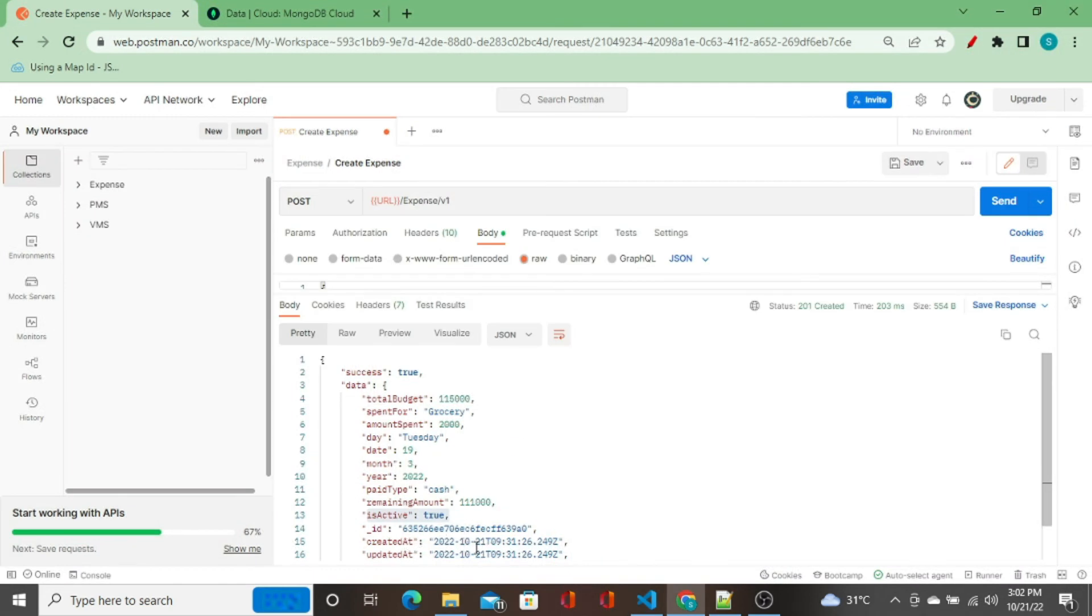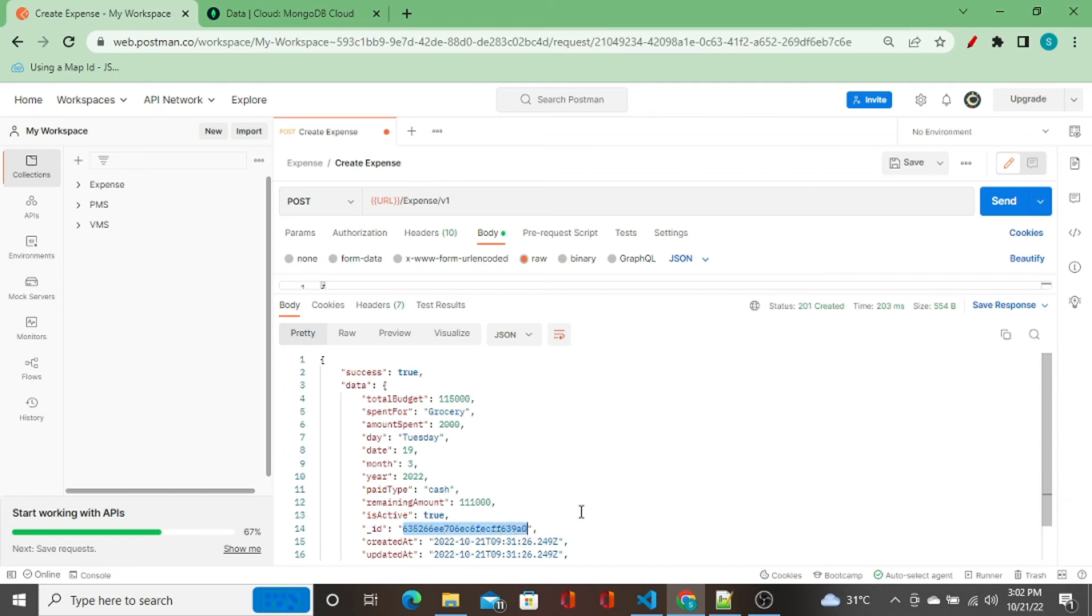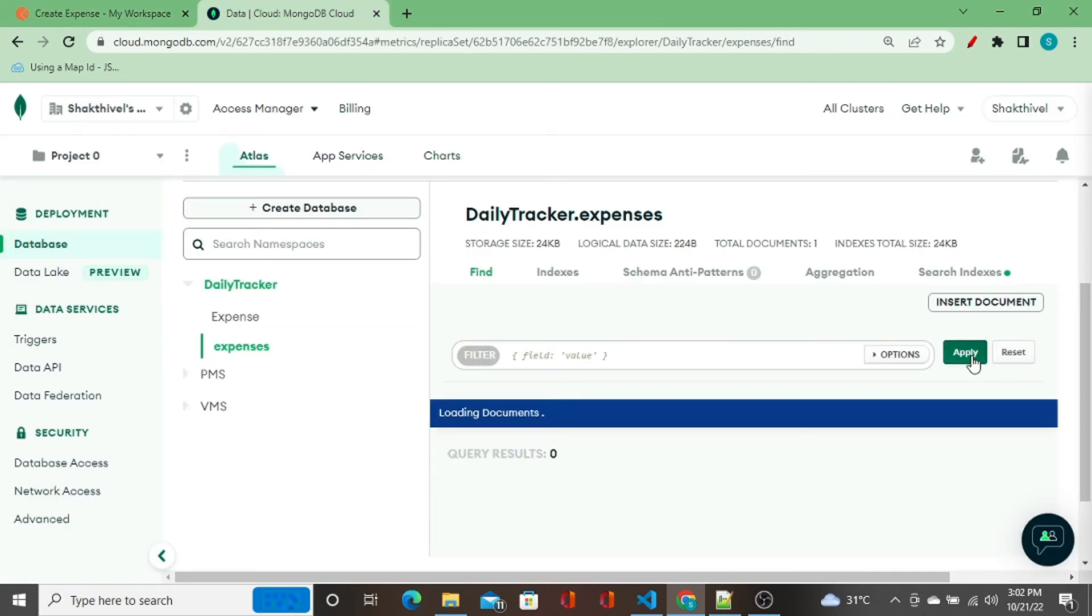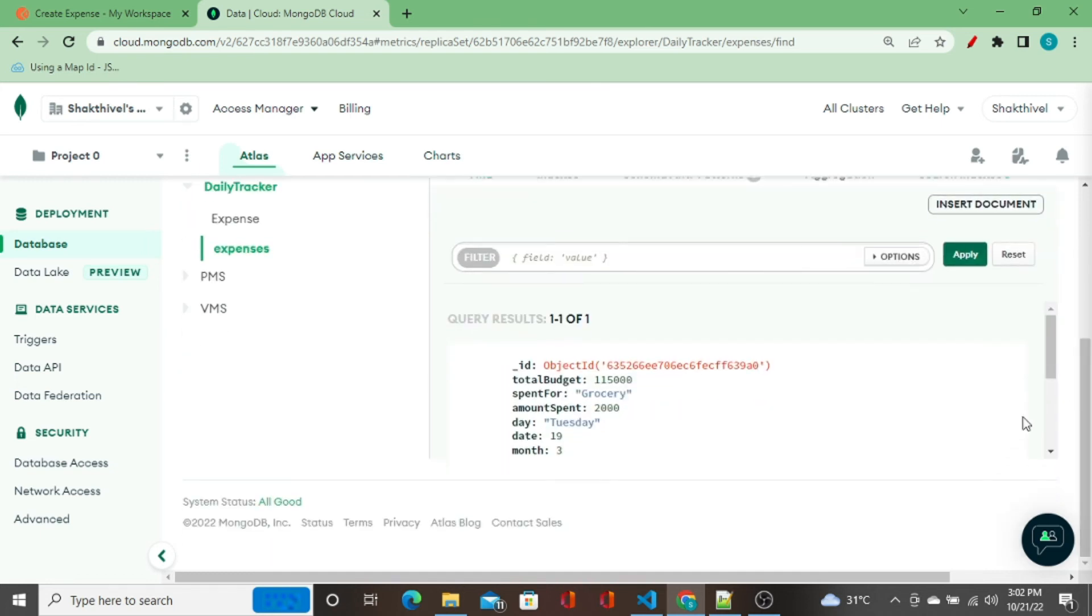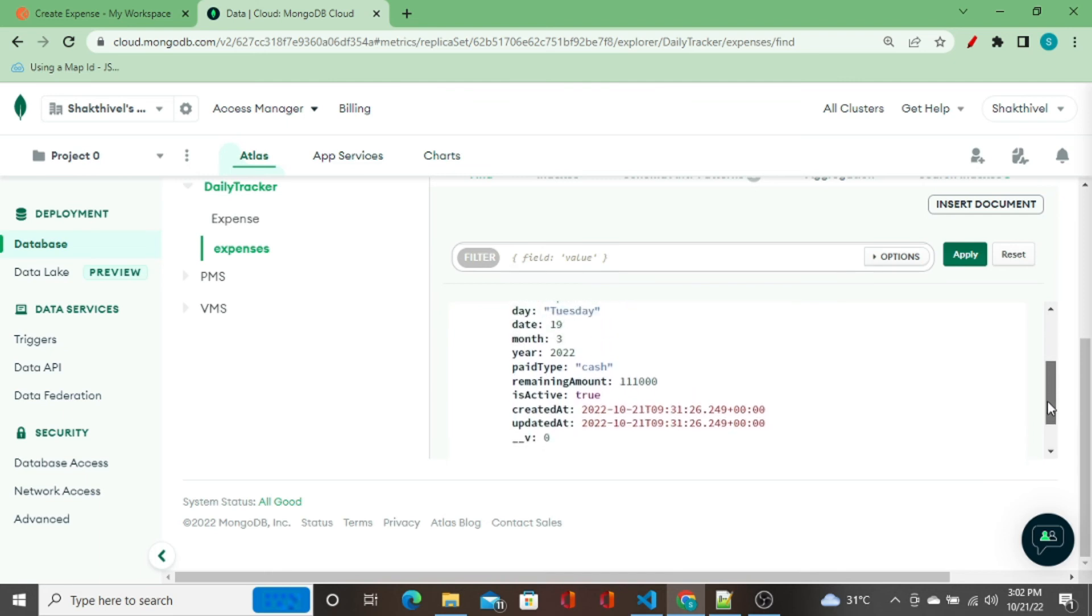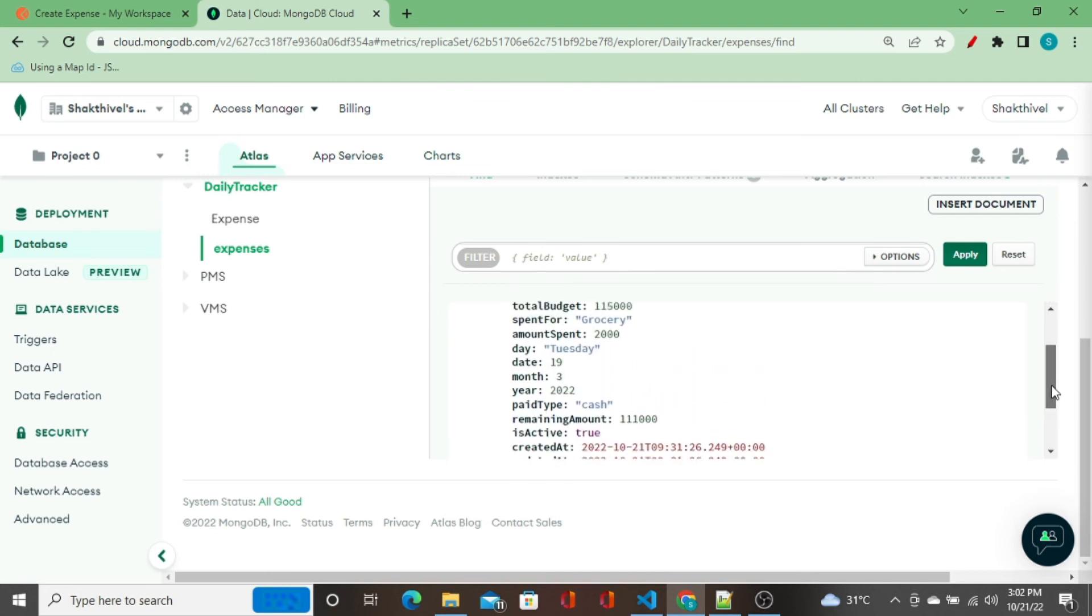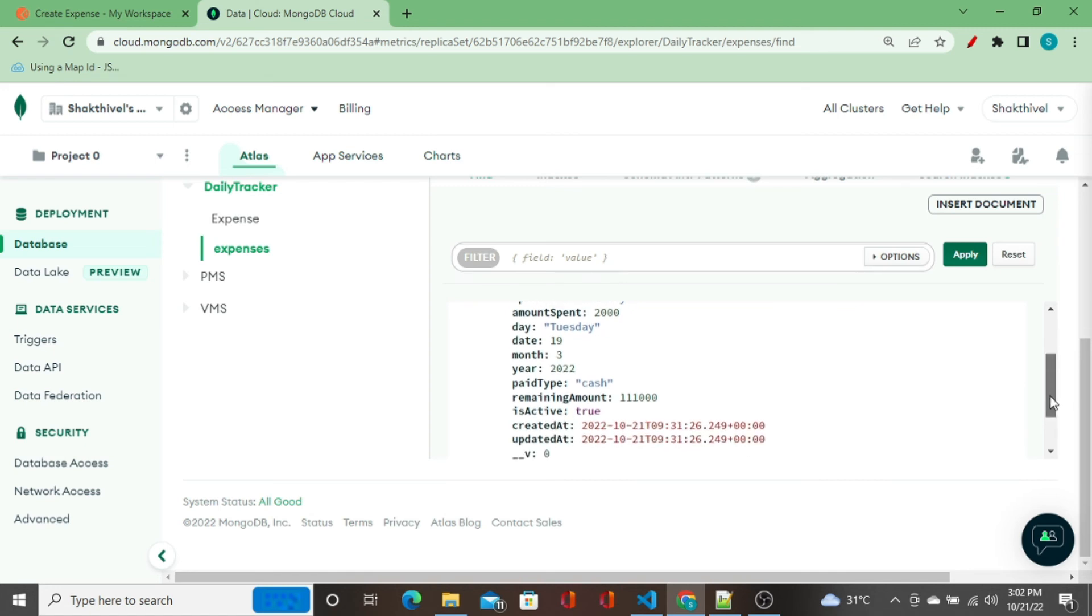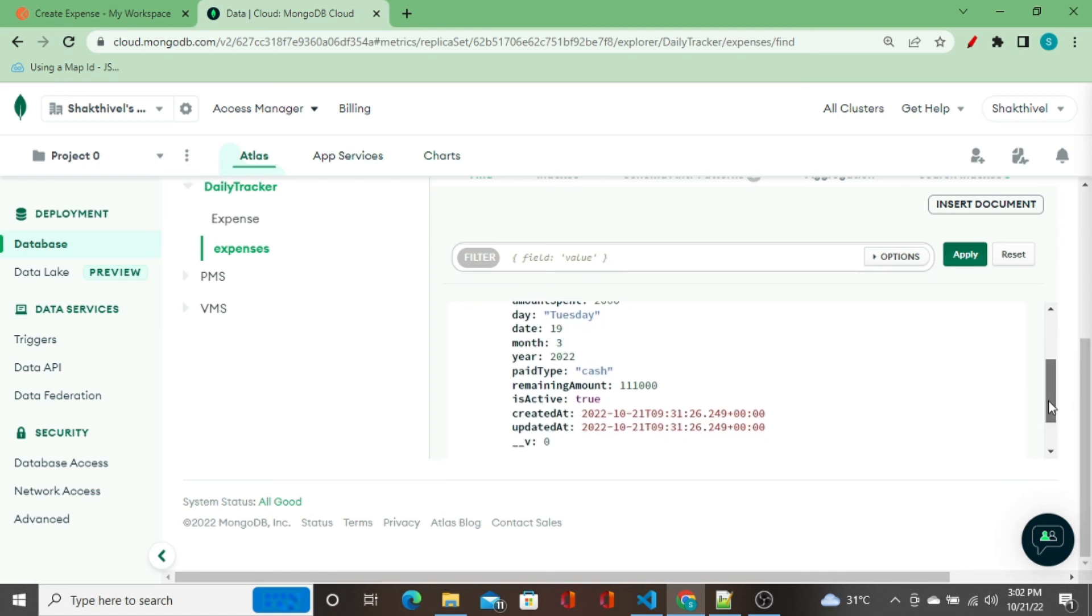This underscore ID, this ID is a default MongoDB ID. It is created and maintained by MongoDB, we don't have to do anything on it. It is like an ID column in SQL table. Now the data is stored. When I go to the database, this collection, expense collection, I should see one record. All this data is stored. Perfect.